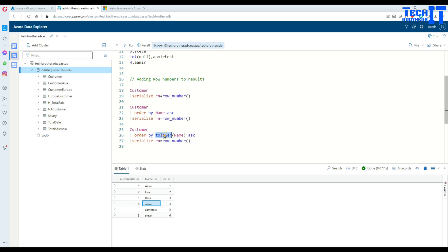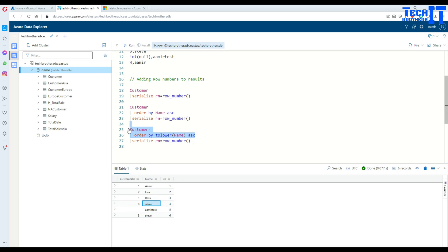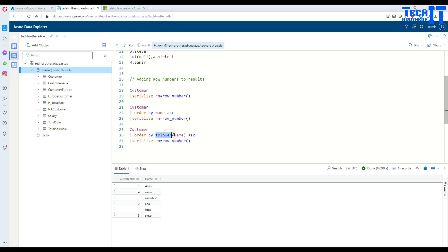I can change the name to lowercase when I am sorting, and then it will sort every value with the same character set. Let me go ahead and do that. If I execute now, as we used the lowercase function for the name, it converts every value to lowercase and then sorts it. Now you can see armor, armor, and armor tester—they are coming in the right sequence.